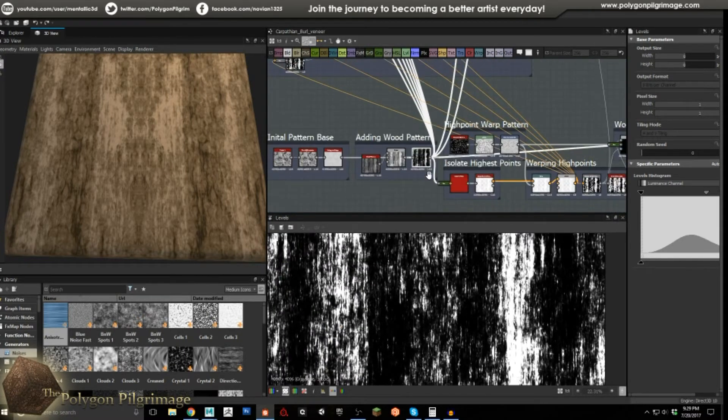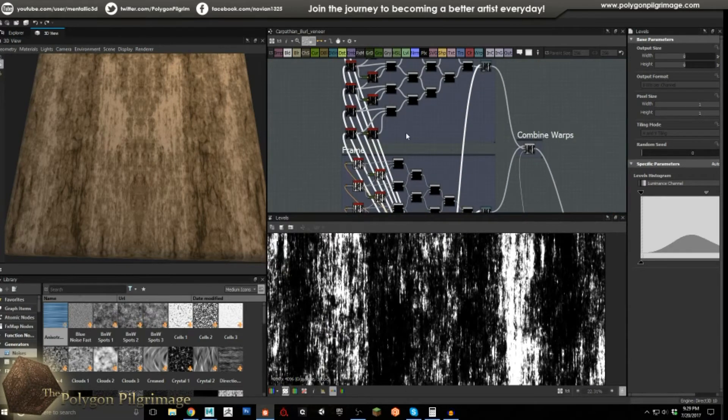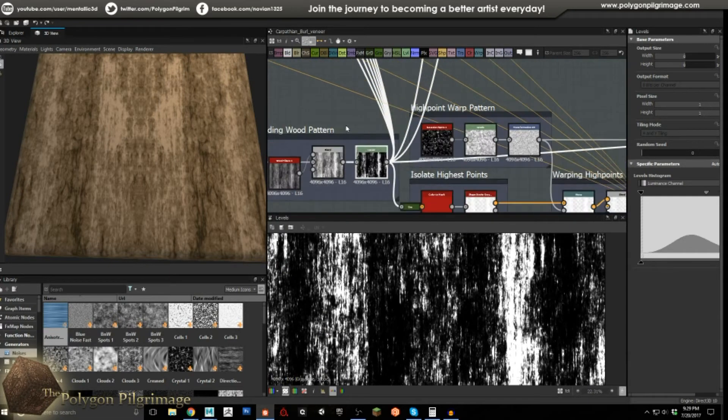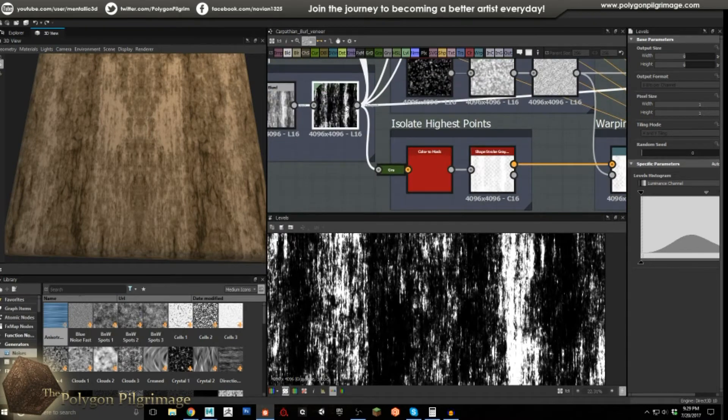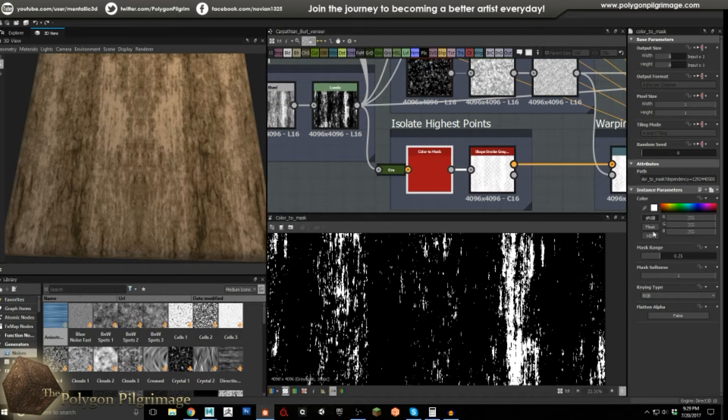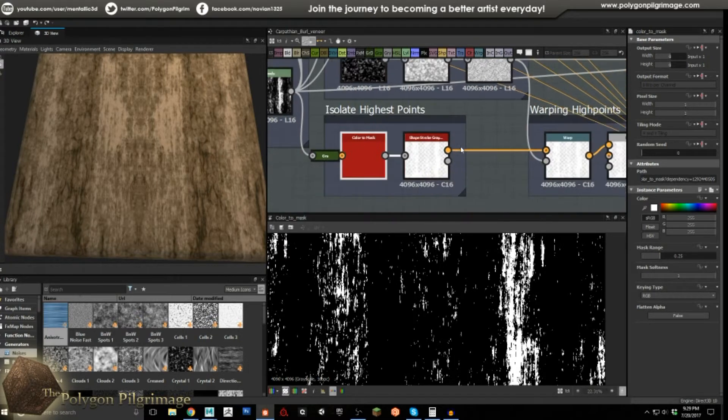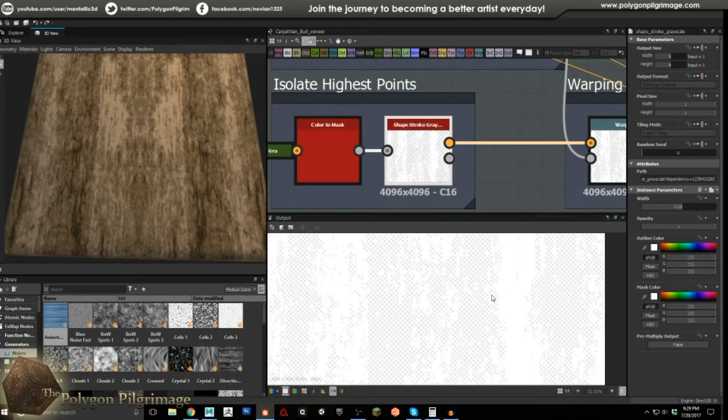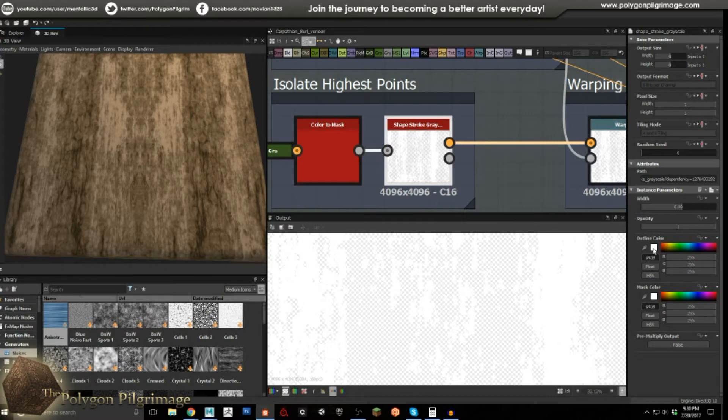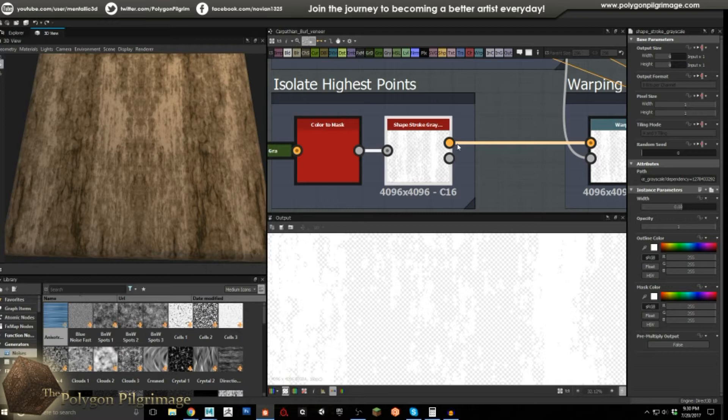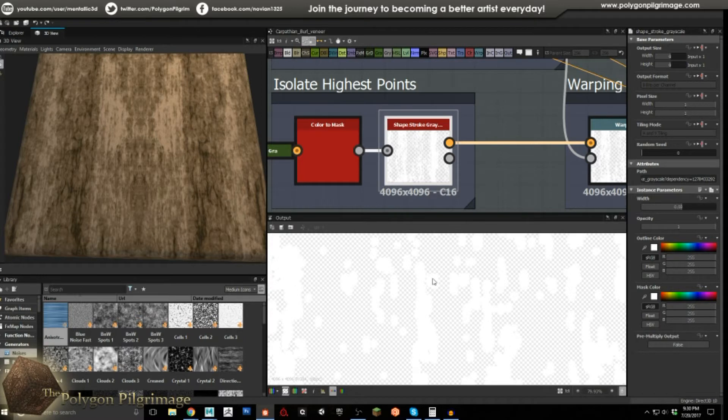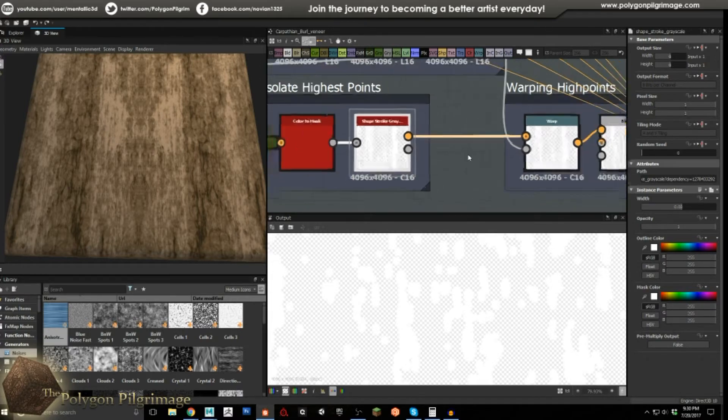Now we're going to shoot this up into these two patterns, but we'll come back to that in a second. So what we're going to do is take this level and do a color to mask, and choose the white with a mask range of 0.25, and I'm isolating the highest points. Then we throw this into a shape stroke grayscale. The color here is white and my mask is white. My width is only 0.08, and the reason is I just want to take my highest high points and add a little bit of an outside edge to them, make them a little bit more globule-like so we don't have so many sharp edges.